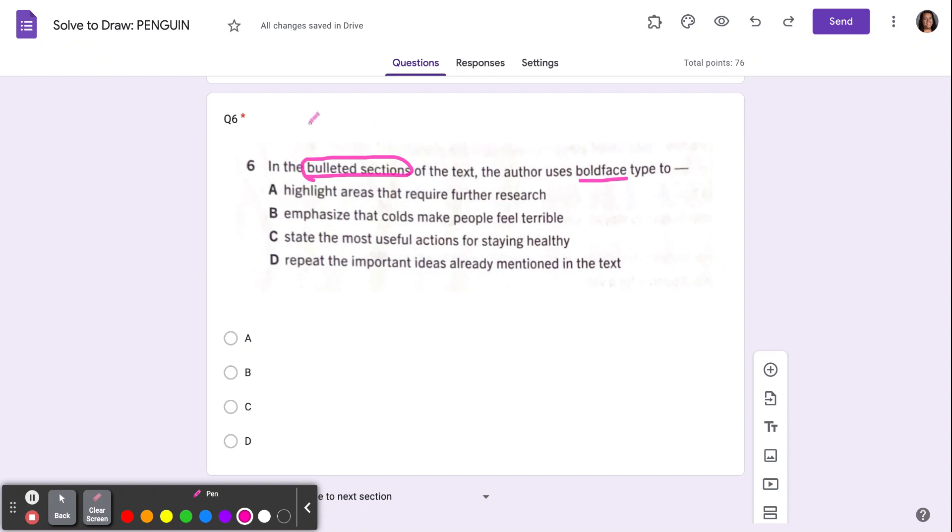The bulleted sections are paragraph seven and paragraph eight. I want you to go look at those paragraphs.